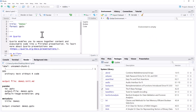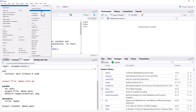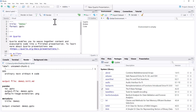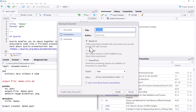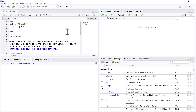Here is our basic template which we can get by going File, Quarto Presentation and choosing PowerPoint. When we render it up we can see that it is very, very basic.